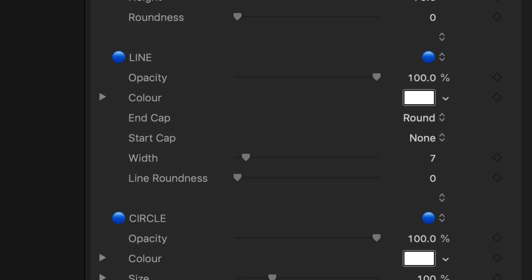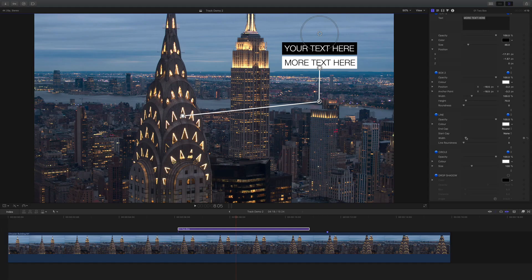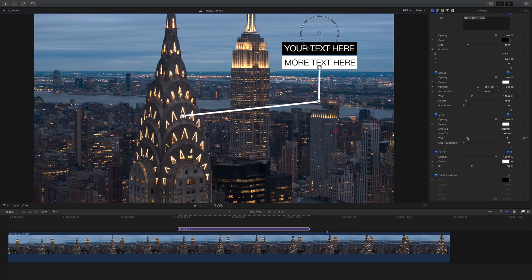If we scroll down to the controls for the line, we can modify the width and also smooth out the corner using the roundness slider.